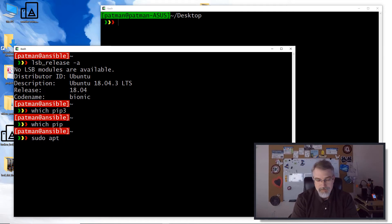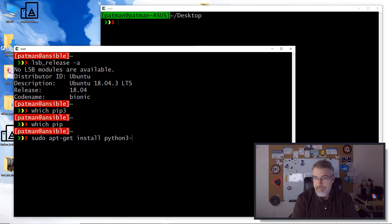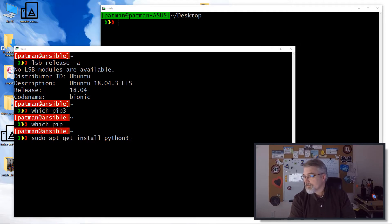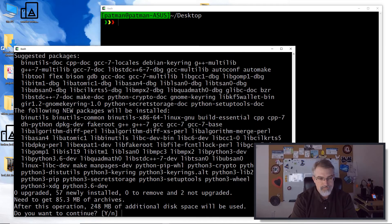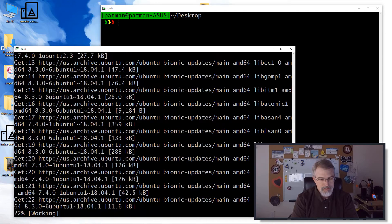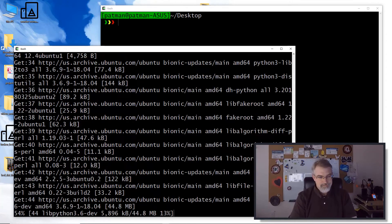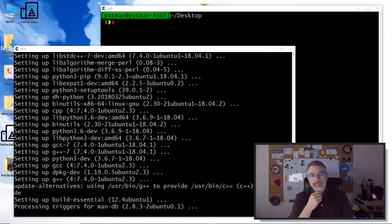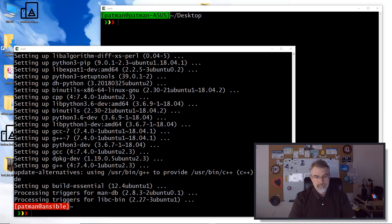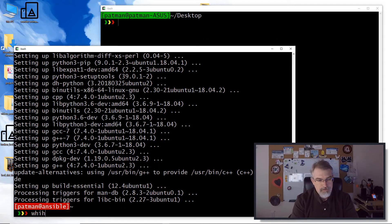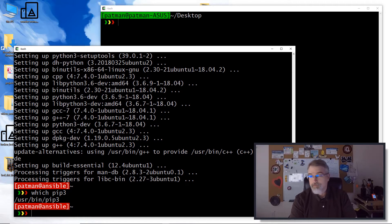So sudo apt-get install Python 3. Hit yes to continue on that and we'll install all that stuff. Now if we do a which pip3, we're good to go. And we're going to use pip to install these libraries.